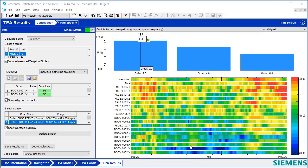Today we're going to show you how to calculate path contribution time histories from a transfer path analysis model in SimCenter Test Lab.